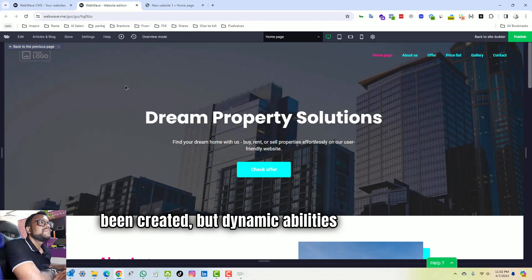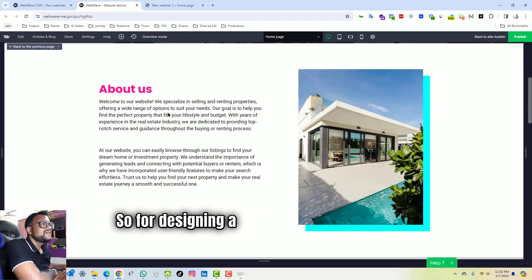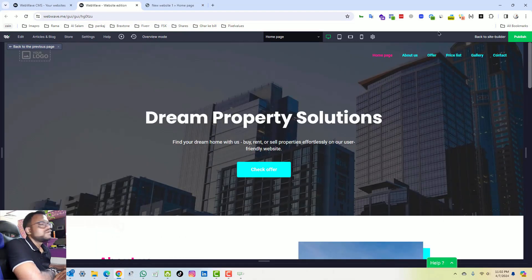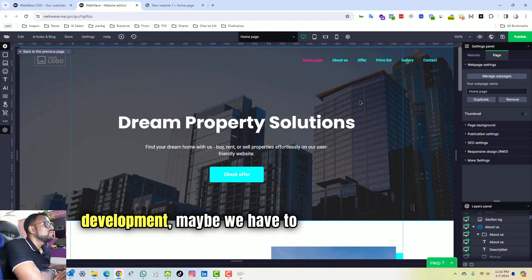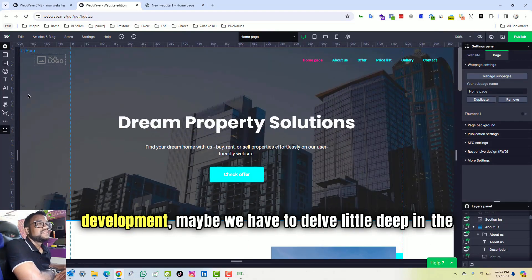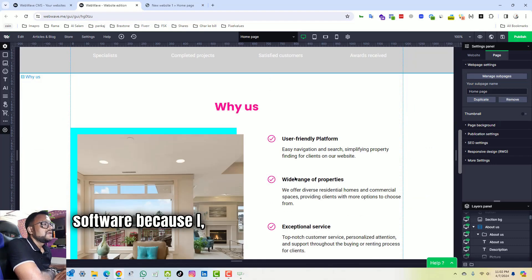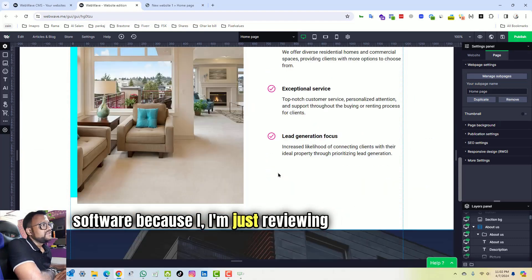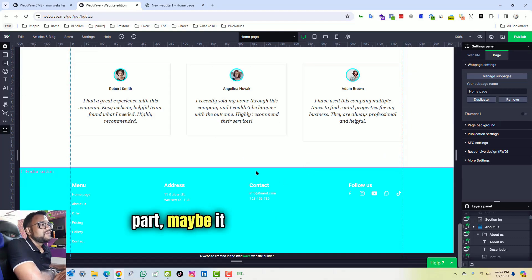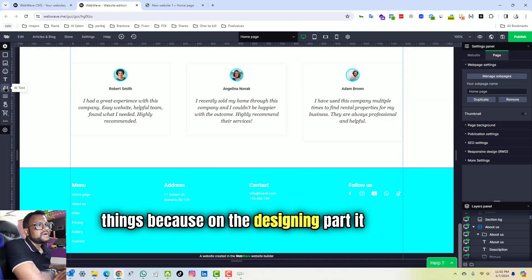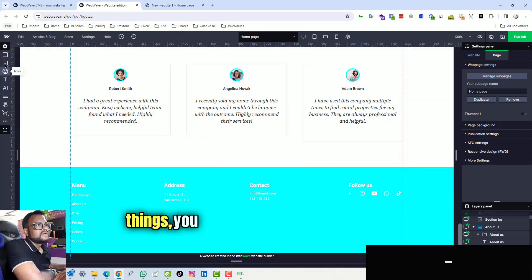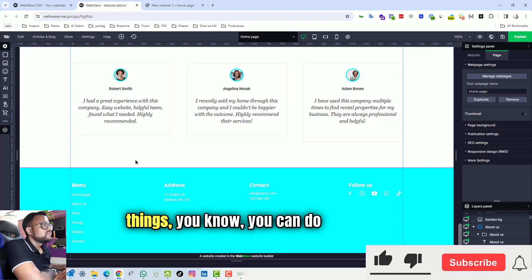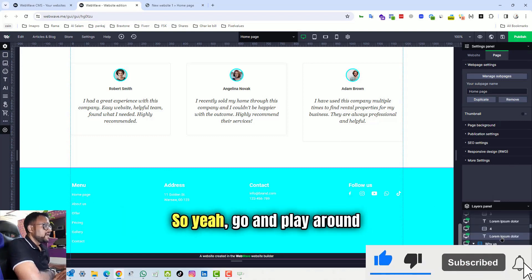But dynamic abilities are not there, so for designing a website it is good. But for development, maybe we have to delve a little deep in the software because I'm just reviewing it for the designing part. Maybe it can do a lot of things because on the designing part it has a lot of things. You can do stuff with it.